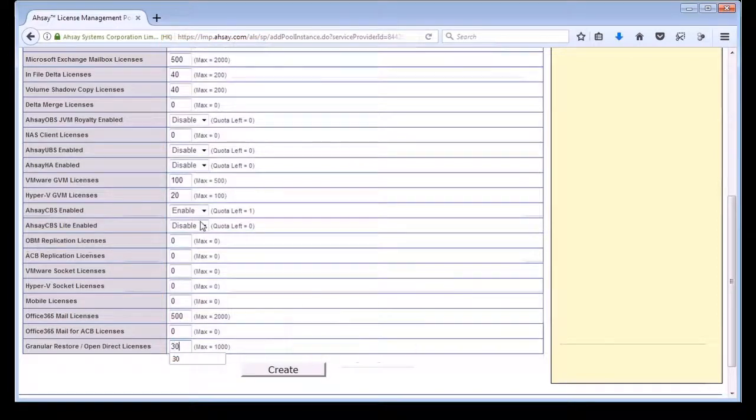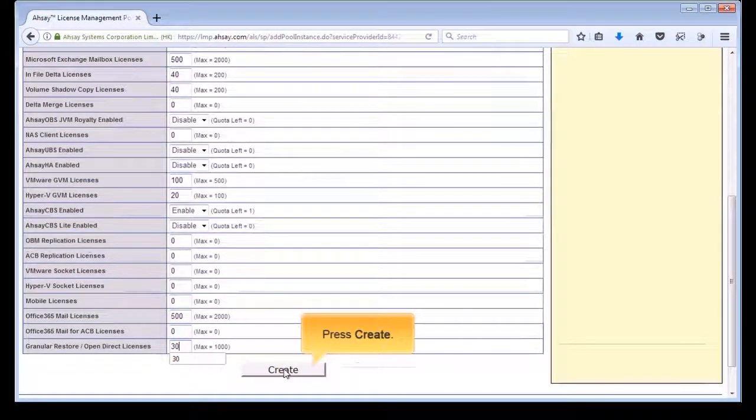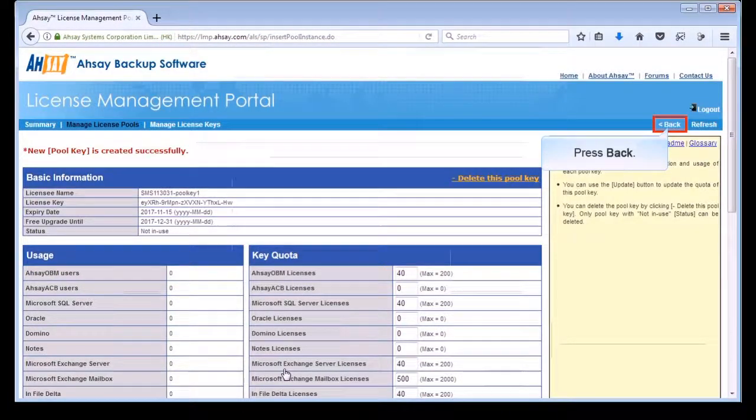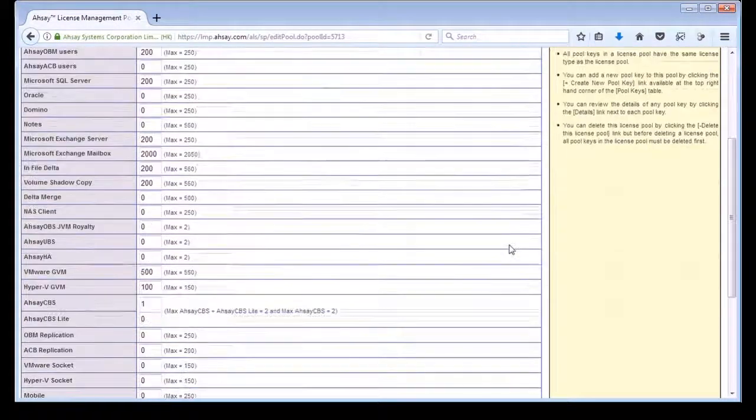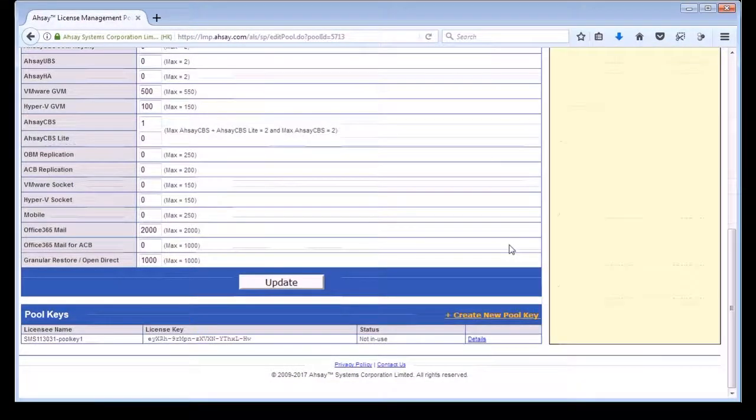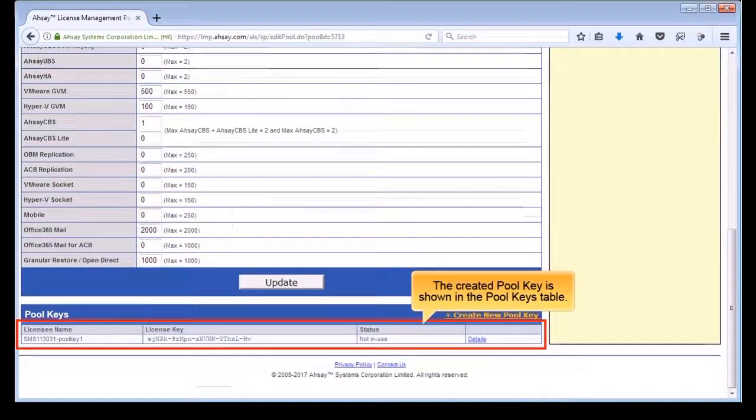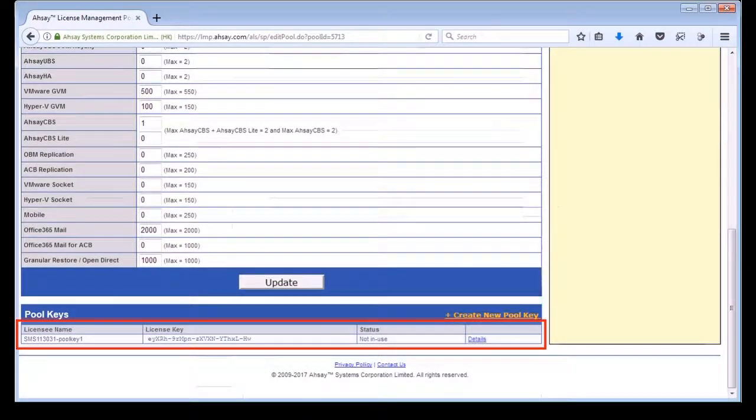Press Create, then press back. The created pool key is shown in the pool keys table in the license pool.